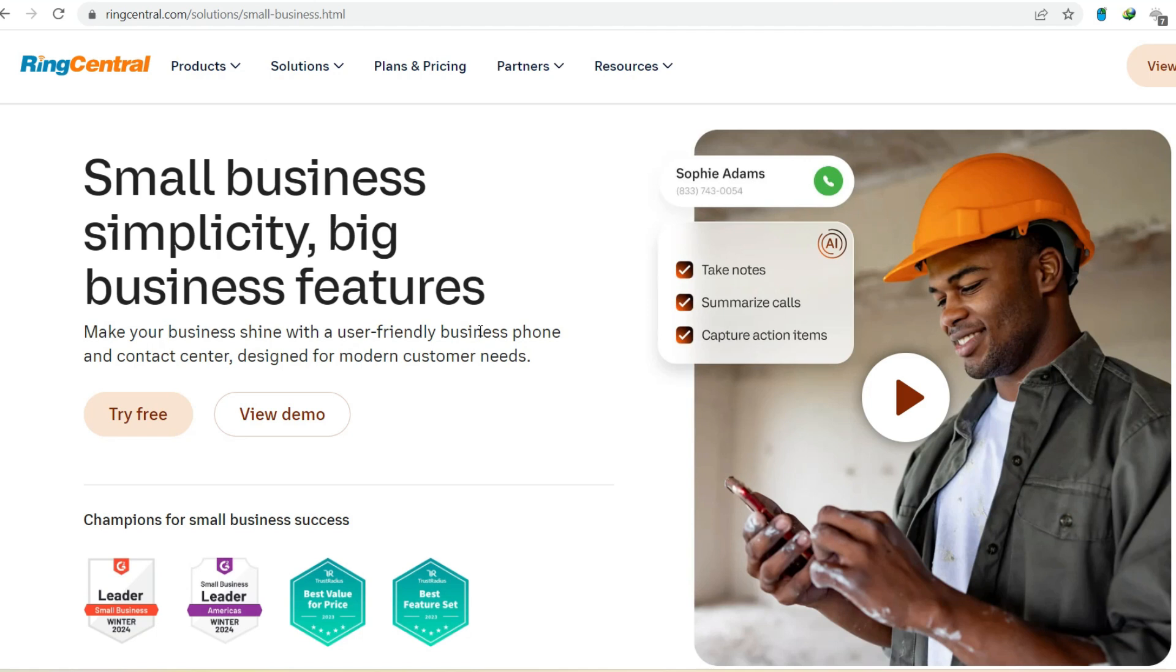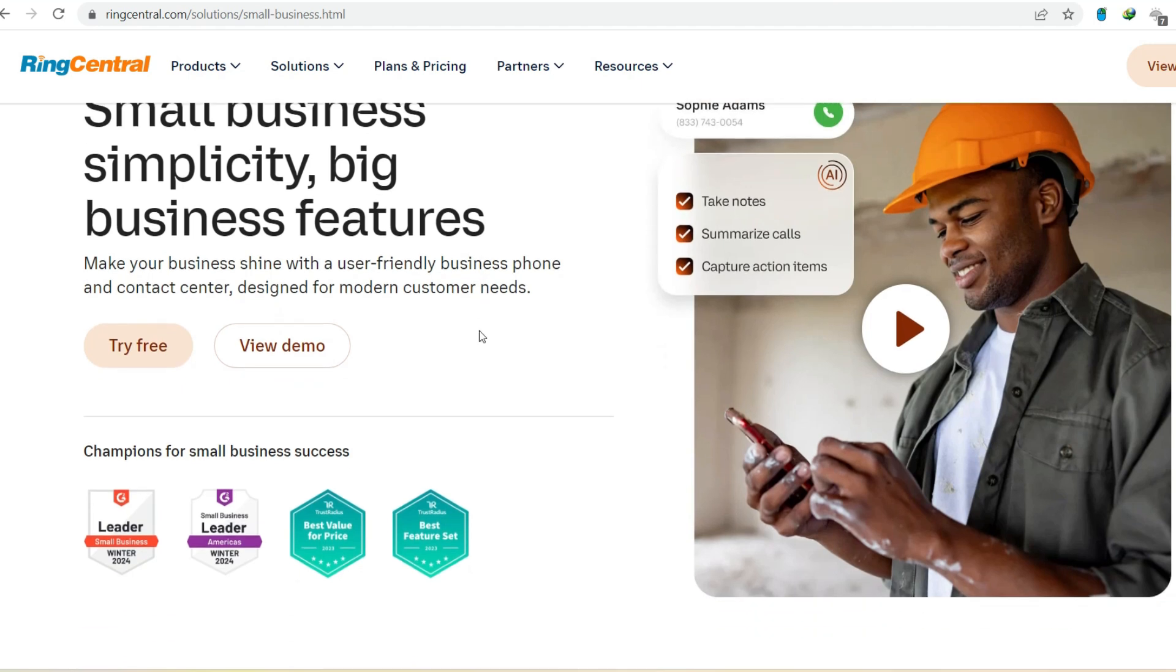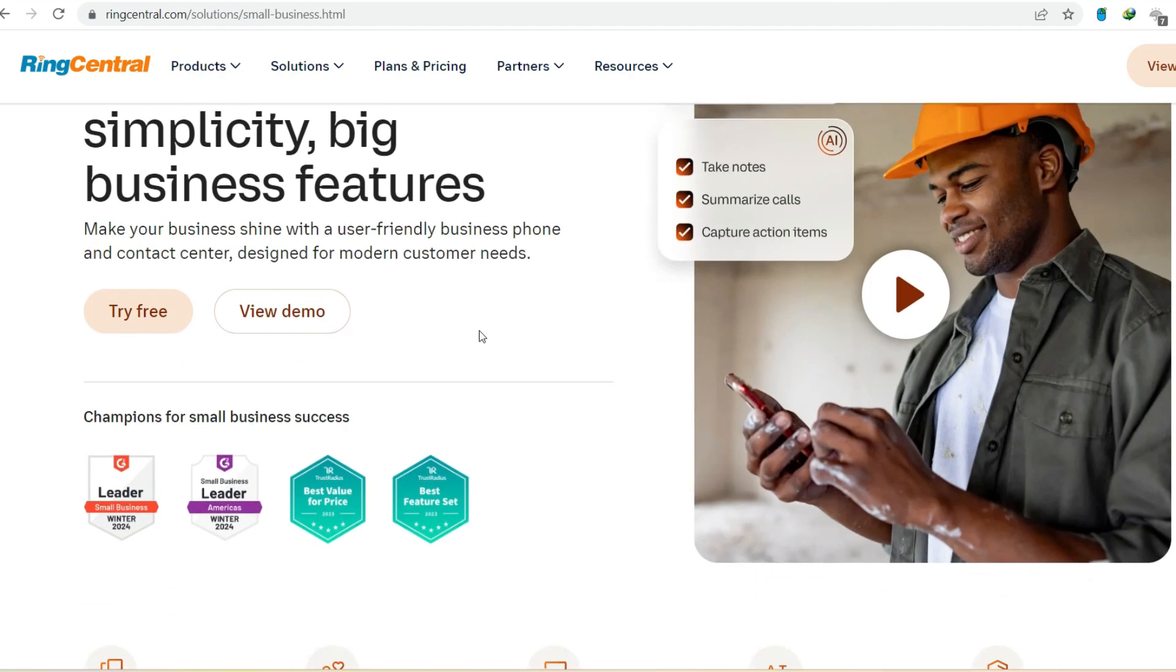The beauty of RingCentral is its flexibility. You can choose to completely ditch the landline. If you have a reliable internet connection, RingCentral can handle all your business communication needs.